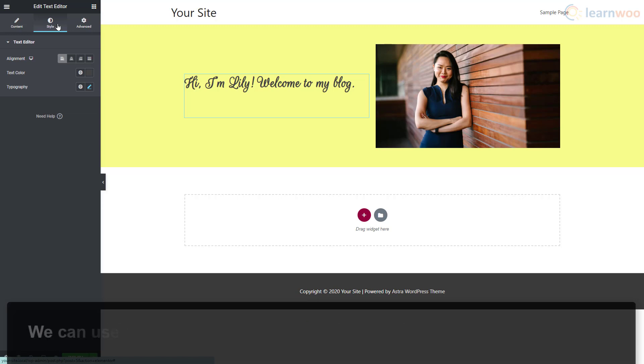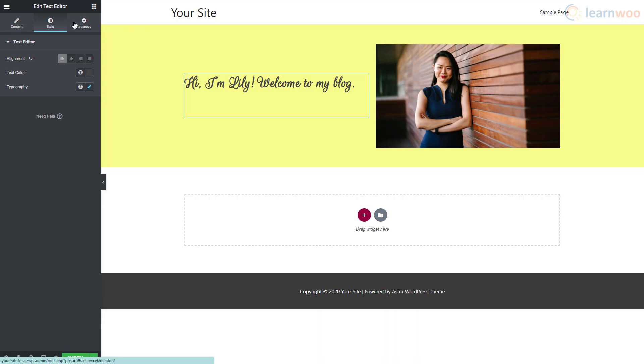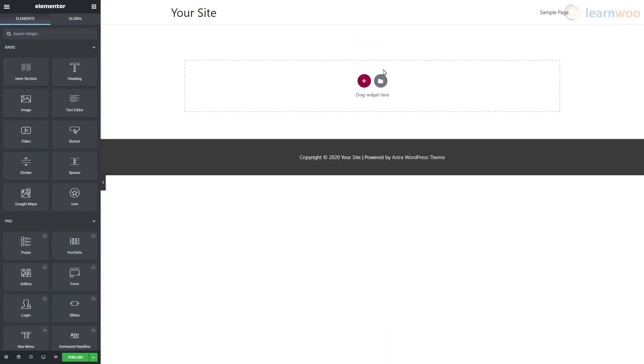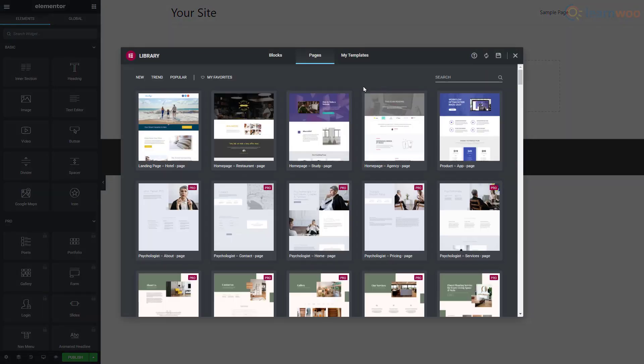We'll build a new page using block templates. Click on the folder icon, then at the top switch over to the Blocks section.